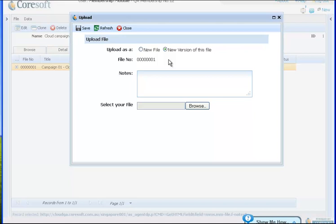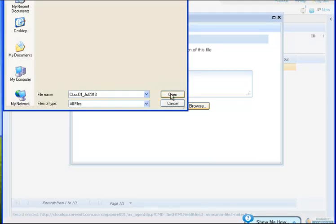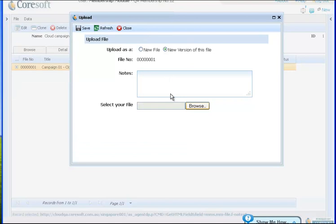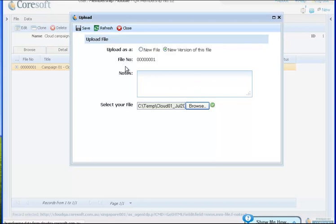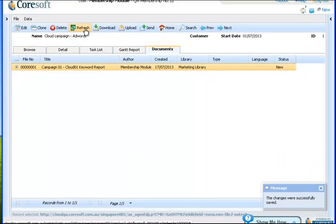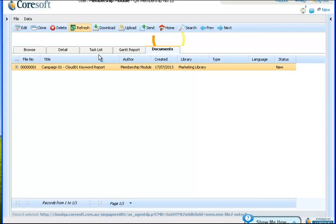The Document Management System has this capacity to store multiple versions. So in the case of the second report that I may print in a week, a month or sometime in the future. Rather than creating a new file, I just create a new version of the same file. Upload that new version. And then press save. Now the second version of the document is stored against this particular entry here against my campaign.